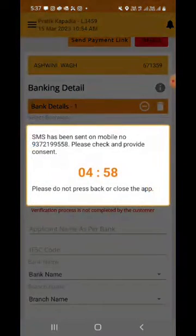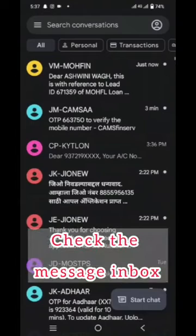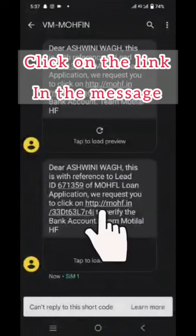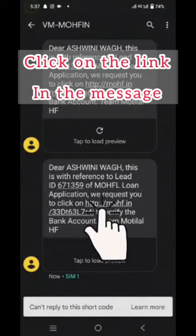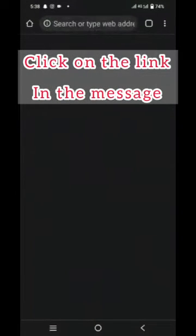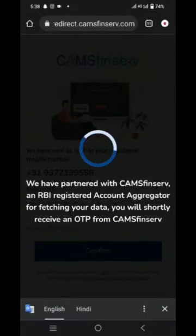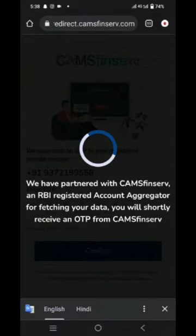Once you do this, there is a five-minute timer. Now this is the customer screen — what the customer will see. In their inbox, they will get a message. They have to click on the link, and once they click on the link, an automated OTP will be sent from the account aggregator to the customer.